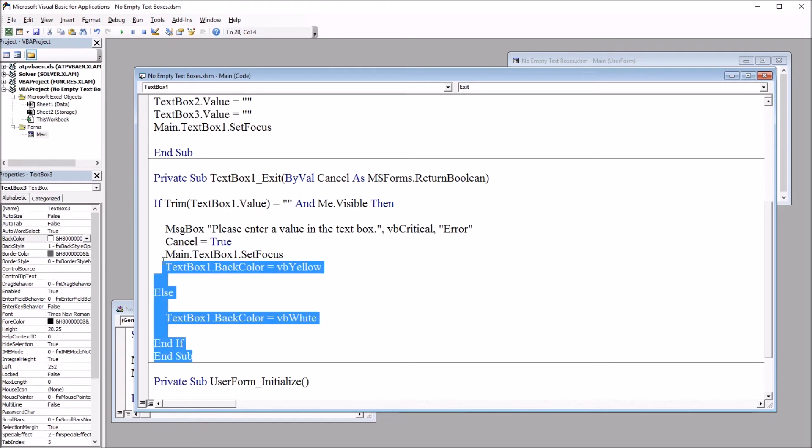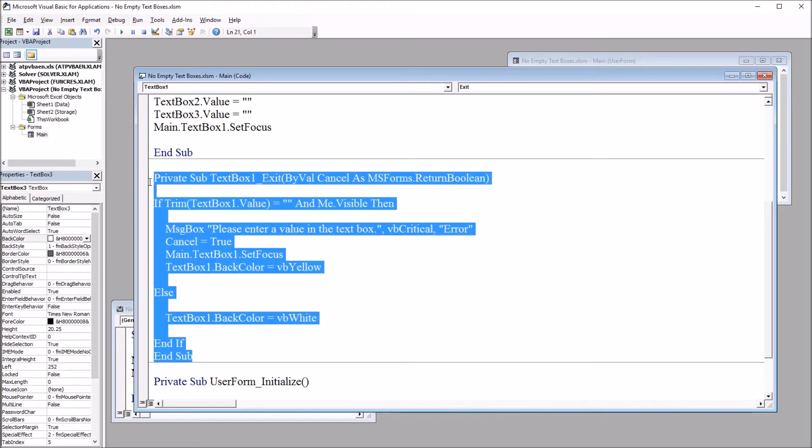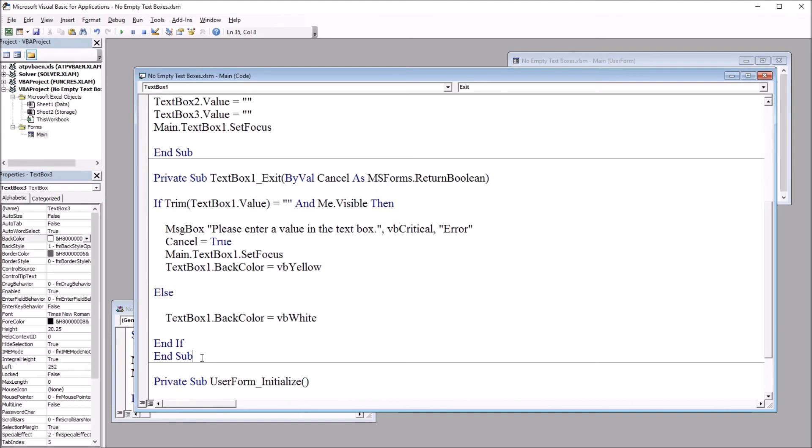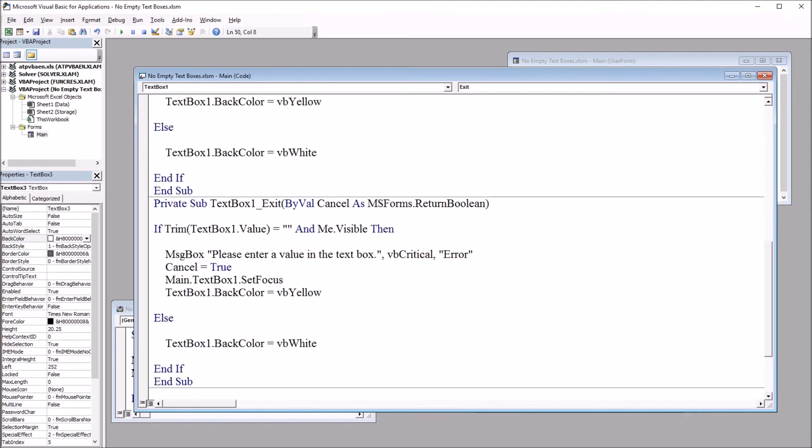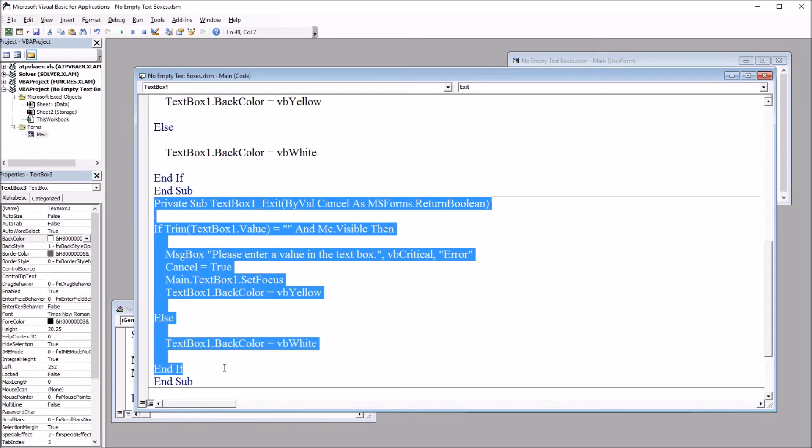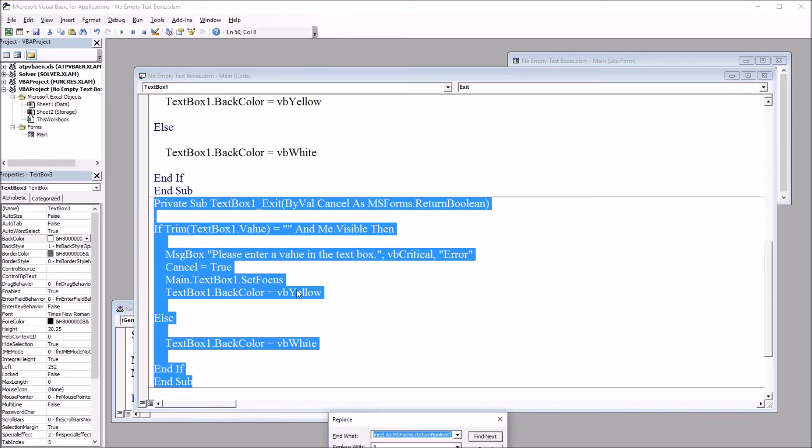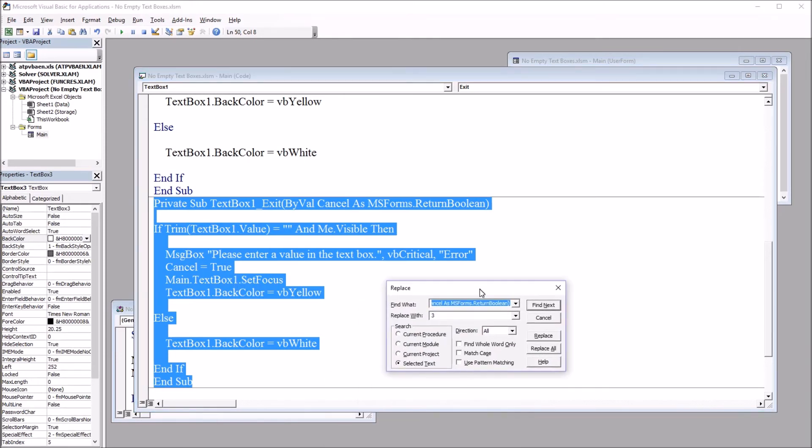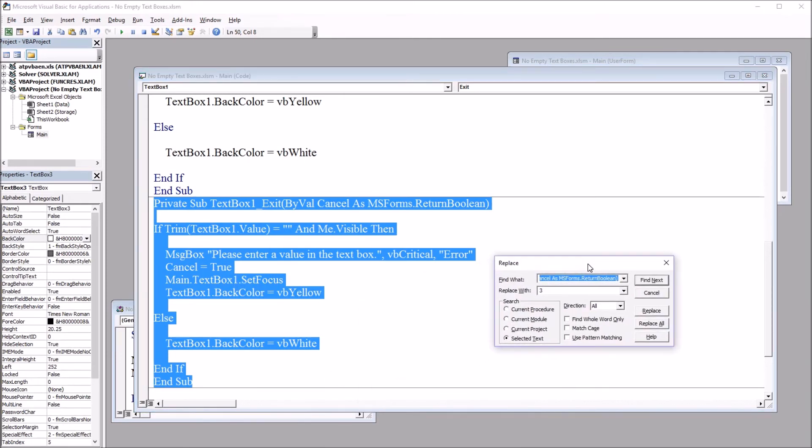So what I'm going to do is I'm going to copy, control C, I'm going to copy this whole subroutine. And then move below the end sub and paste. And then I'm going to select it. So this is the new one. And I'm going to select it and select control H. Press control H.